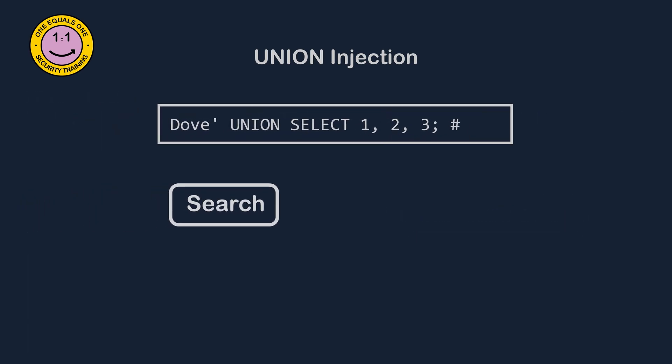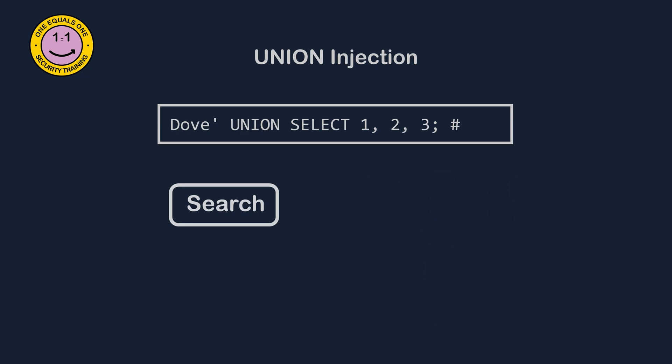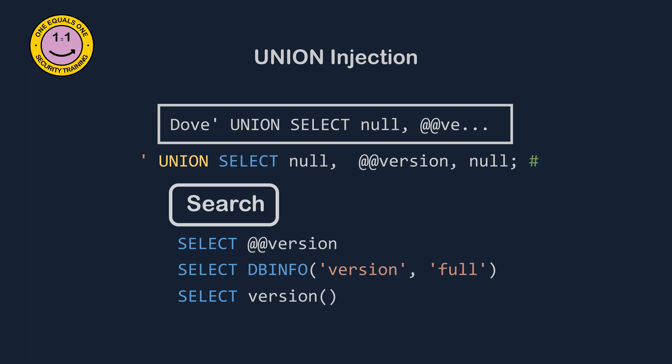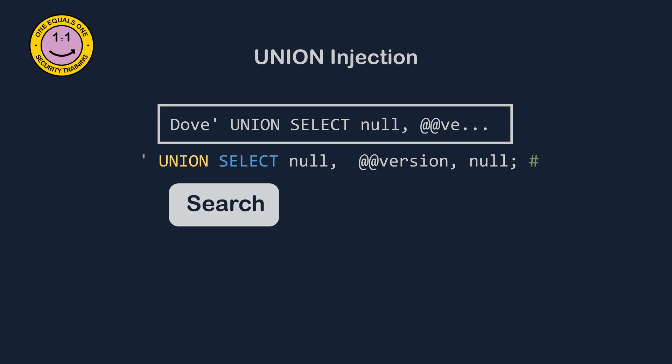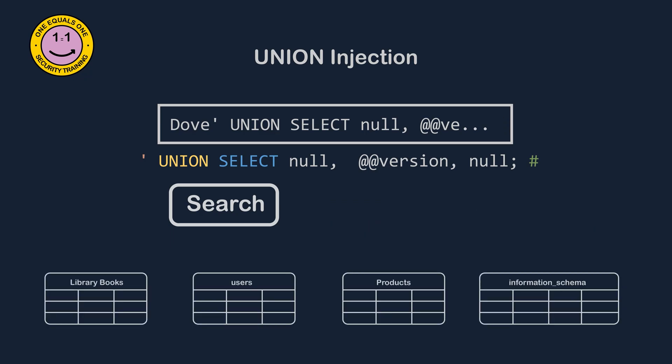We now have to determine information about the database version, table structure, and columns held in each table. Version information can be very useful for finding out if the release of the software has any known vulnerabilities. Different database technologies require different syntaxes for querying this information.